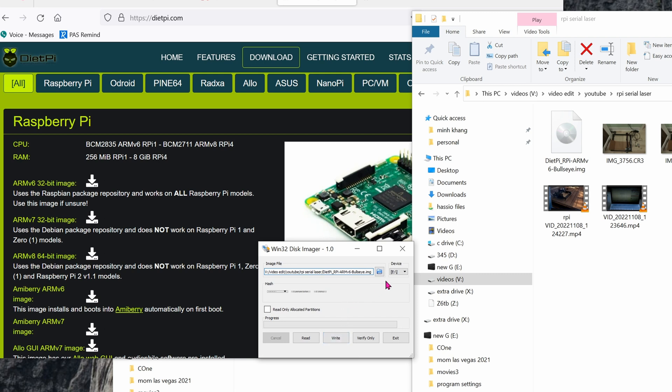Choose your micro SD card from the list. Be sure you choose the right micro SD card or else you'll format some other drive in your computer. As you can see, I have a bunch of drives in my computer, so be sure to choose the right micro SD card and then hit Write.